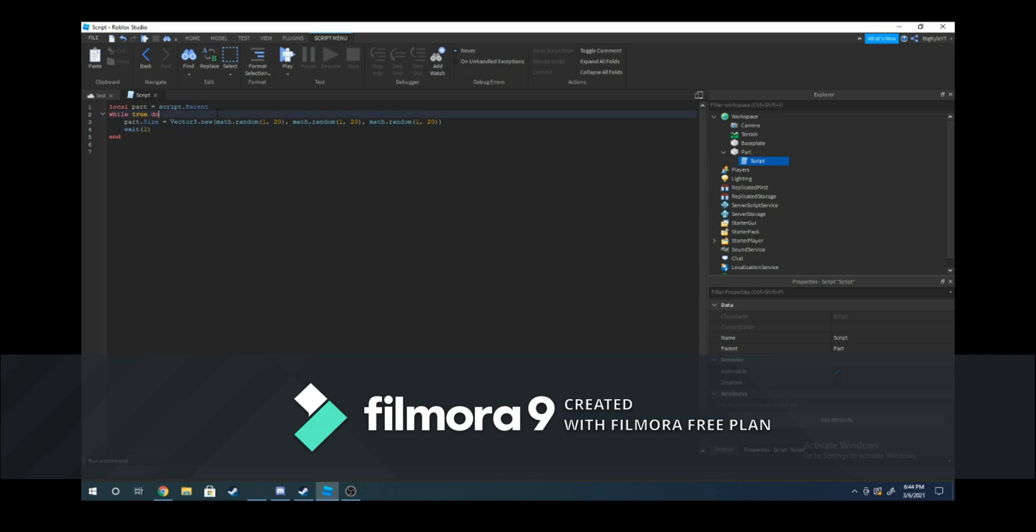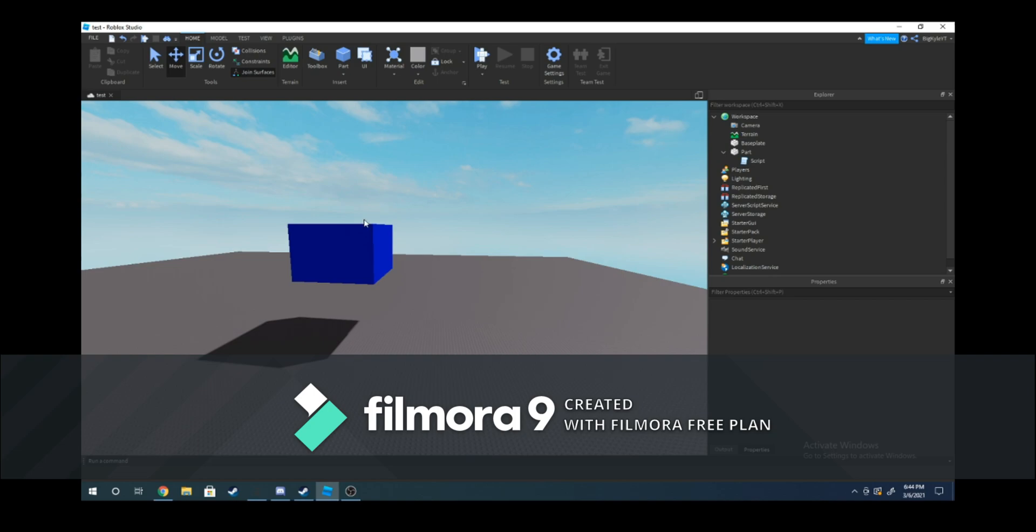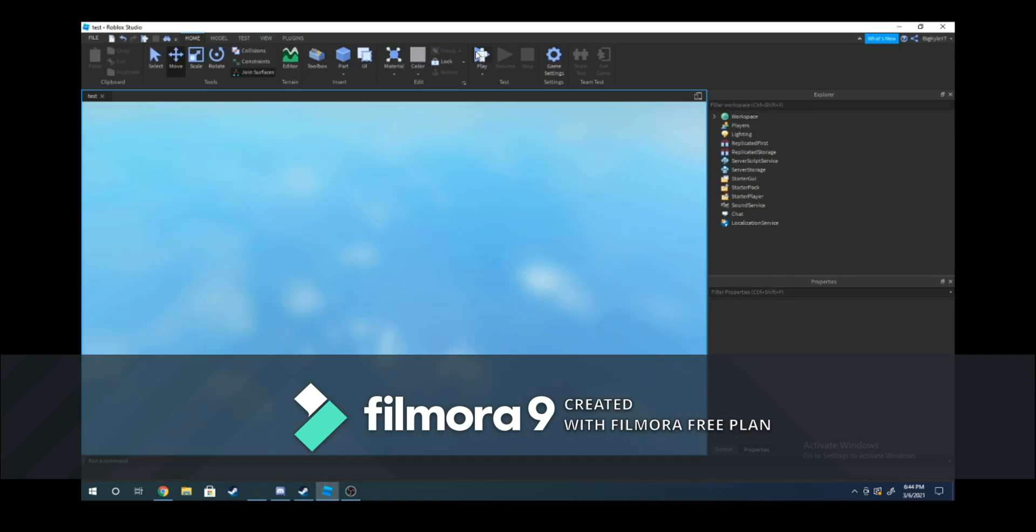This script will also be in the description. Now if we go into our game, make sure your part is anchored. That'll just make it work better, otherwise it'll be glitching through the floor.